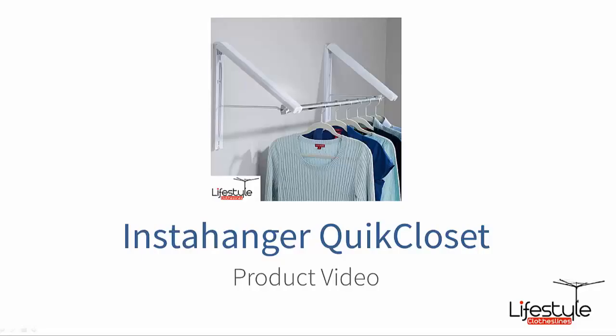Hello and welcome to Lifestyle Clotheslines. I'm just going to talk to you about one of our Insta hanger products and this is the quick closet model.